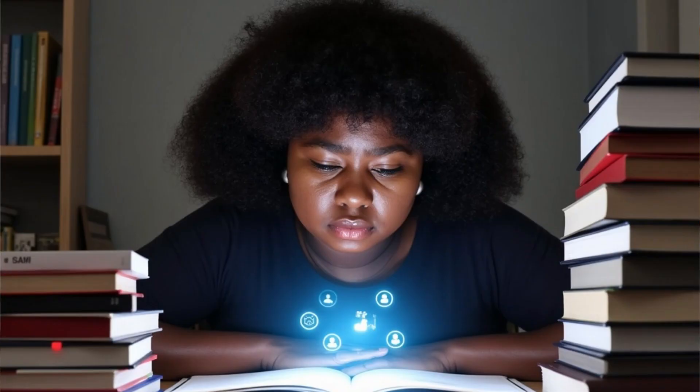Studying can feel endless. Long hours, heavy workloads, complex topics. Stress and pressure are constant. Distractions make it even harder to focus.